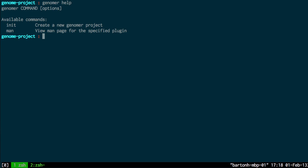First of all though, I typed Genoma help to list the commands I have available to use Genoma. Init I just used to create a new Genoma project and man shows the man pages for specific plugins and commands.